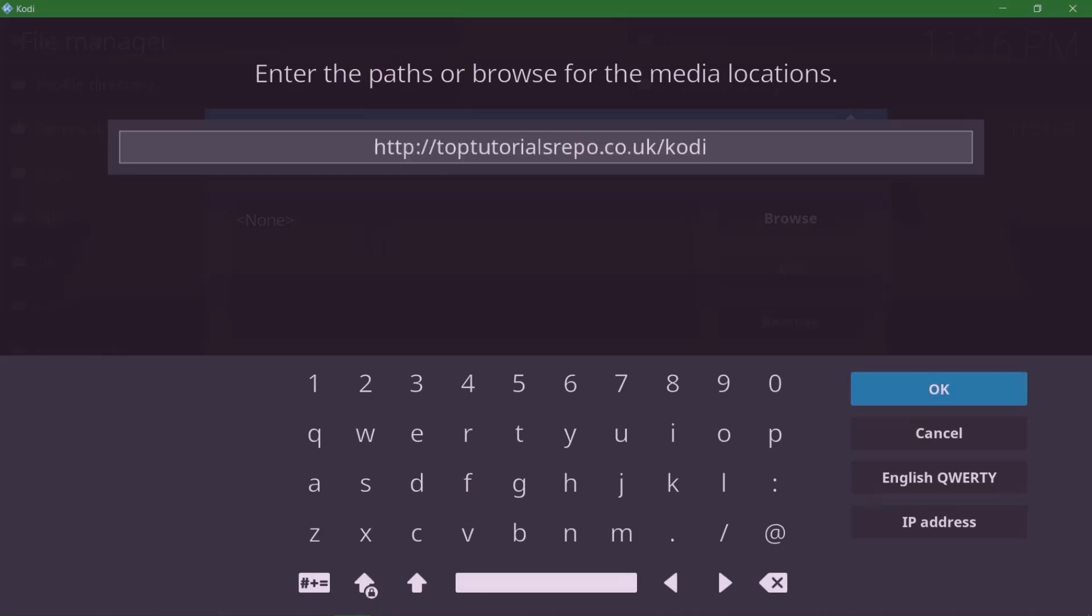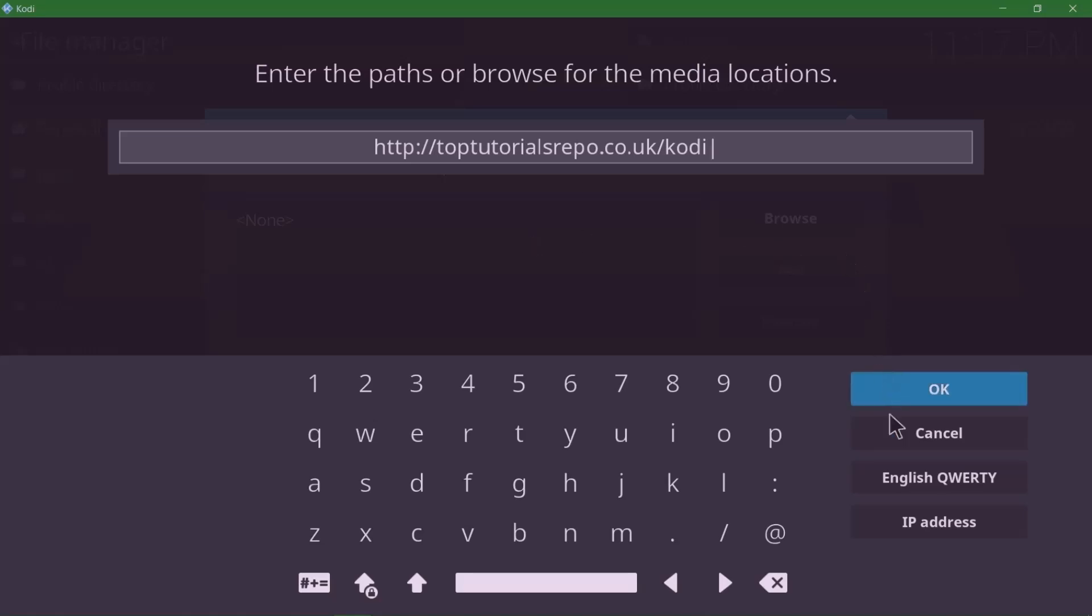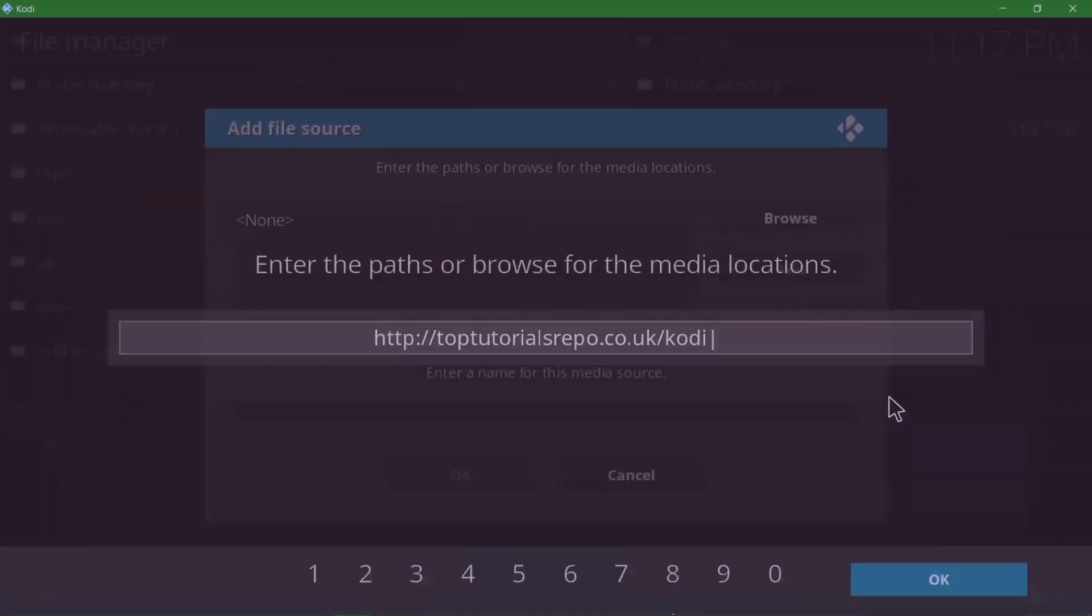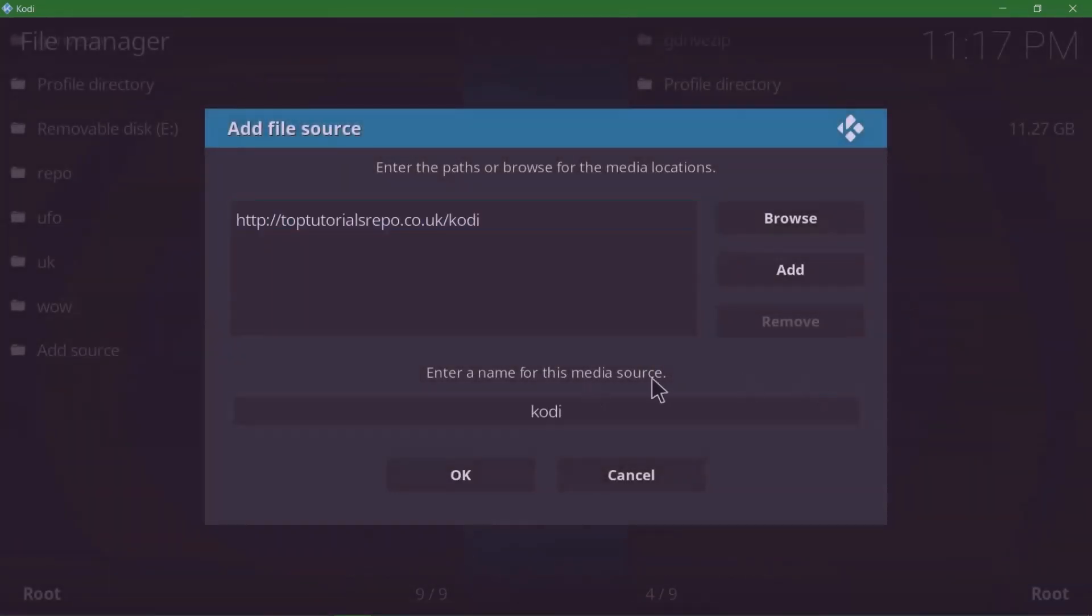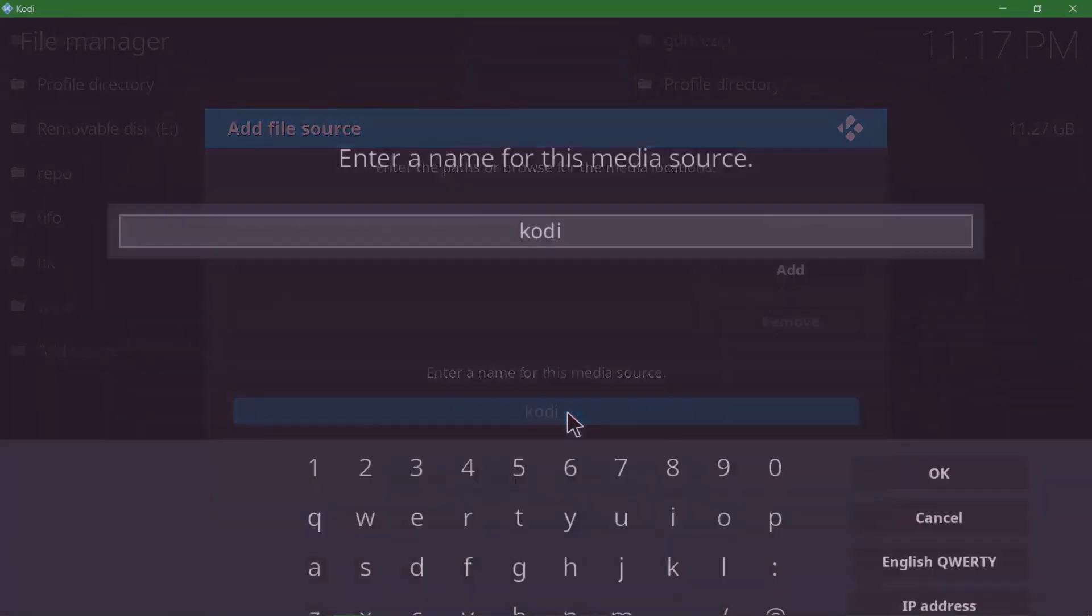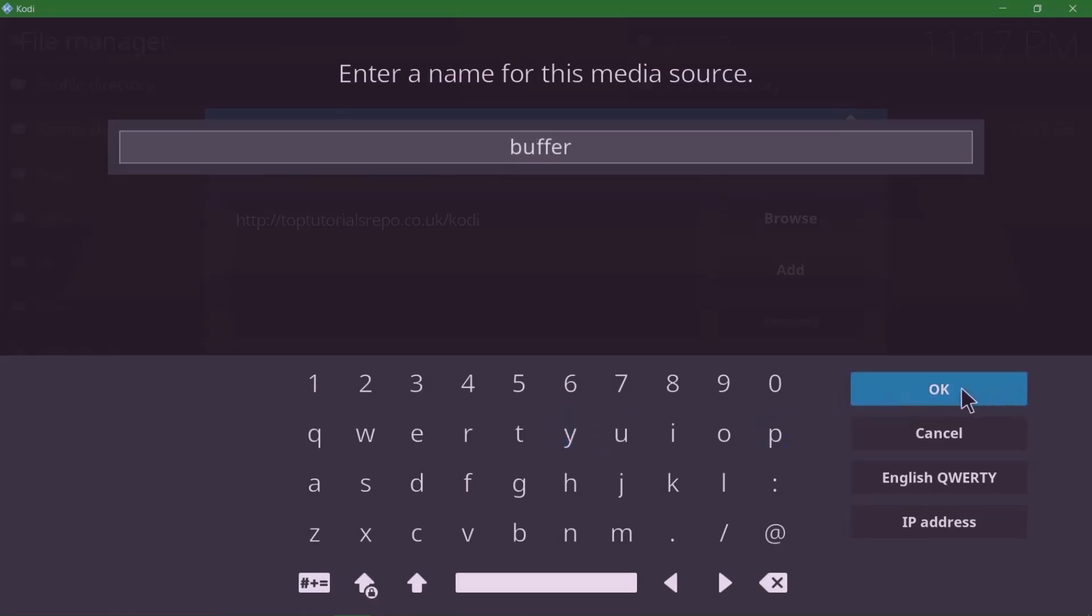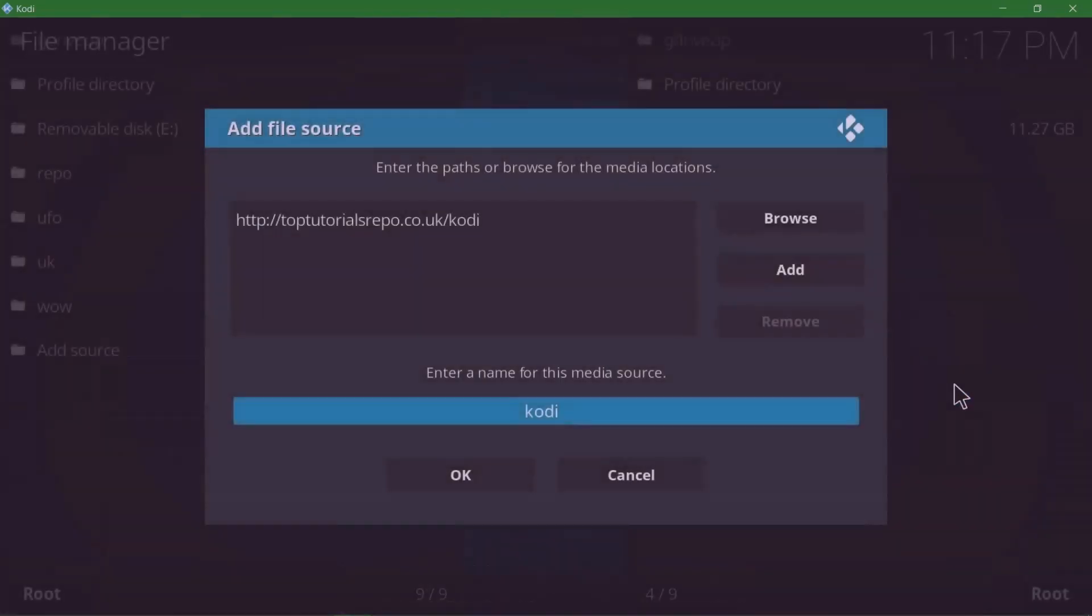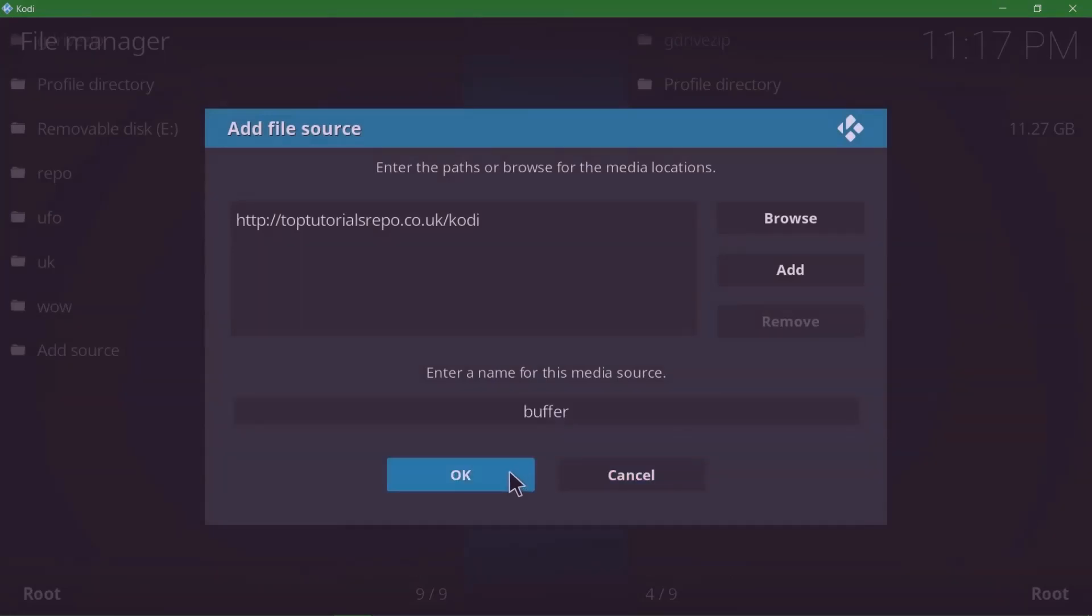Then you're gonna enter this media source that I have here: HTTP colon forward slash forward slash toptutorialsrepo.co.uk forward slash Kodi. I will leave a link to this in the description below. Then click OK, and you're gonna give the source a name. I'm gonna call it 'buffer'. Click OK and OK once more.